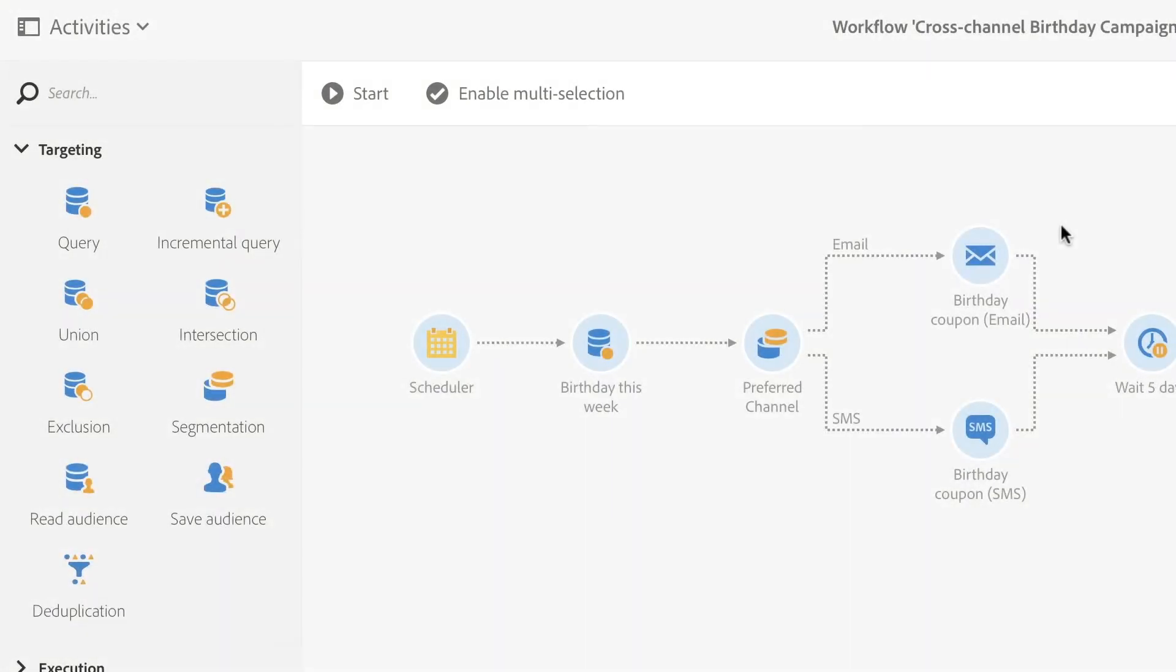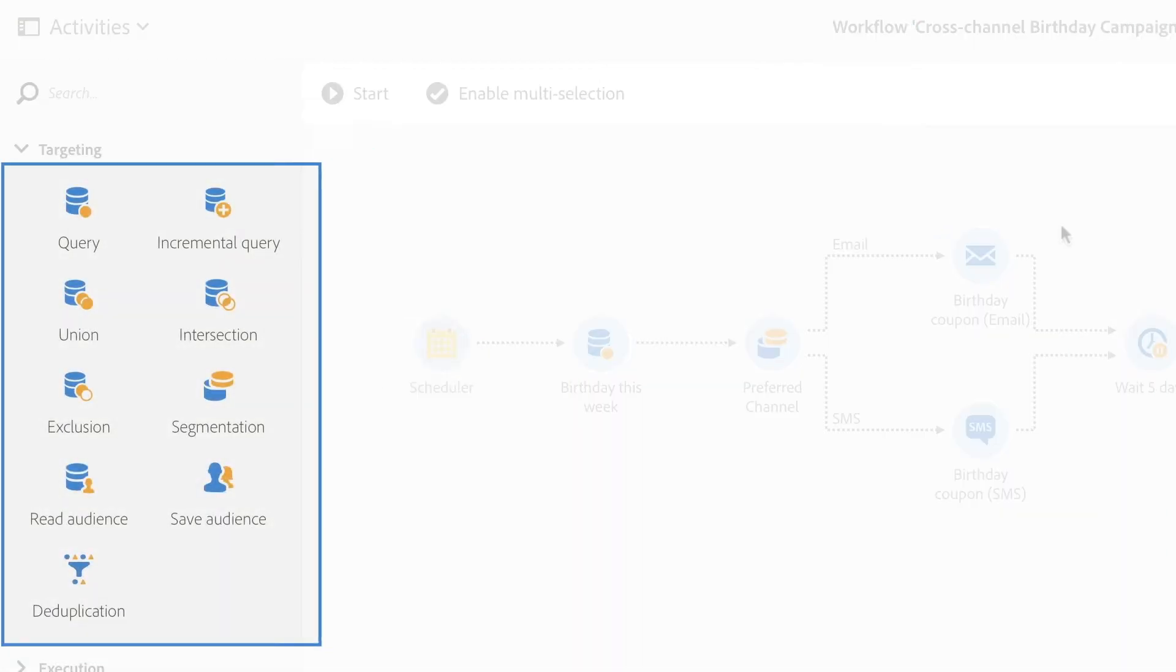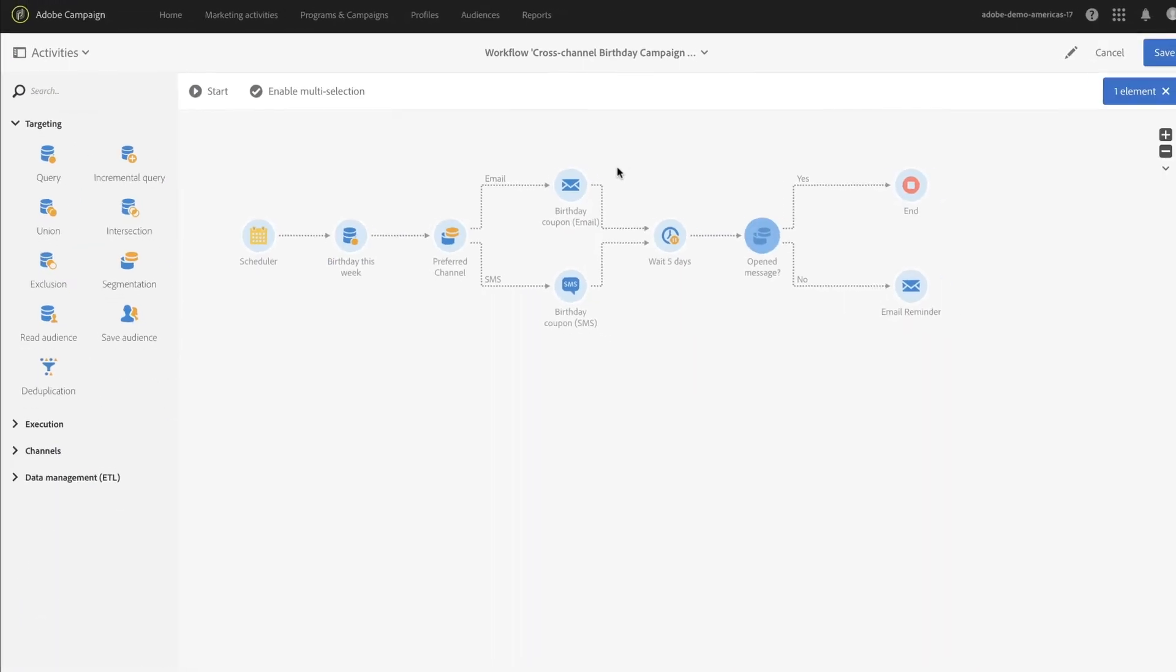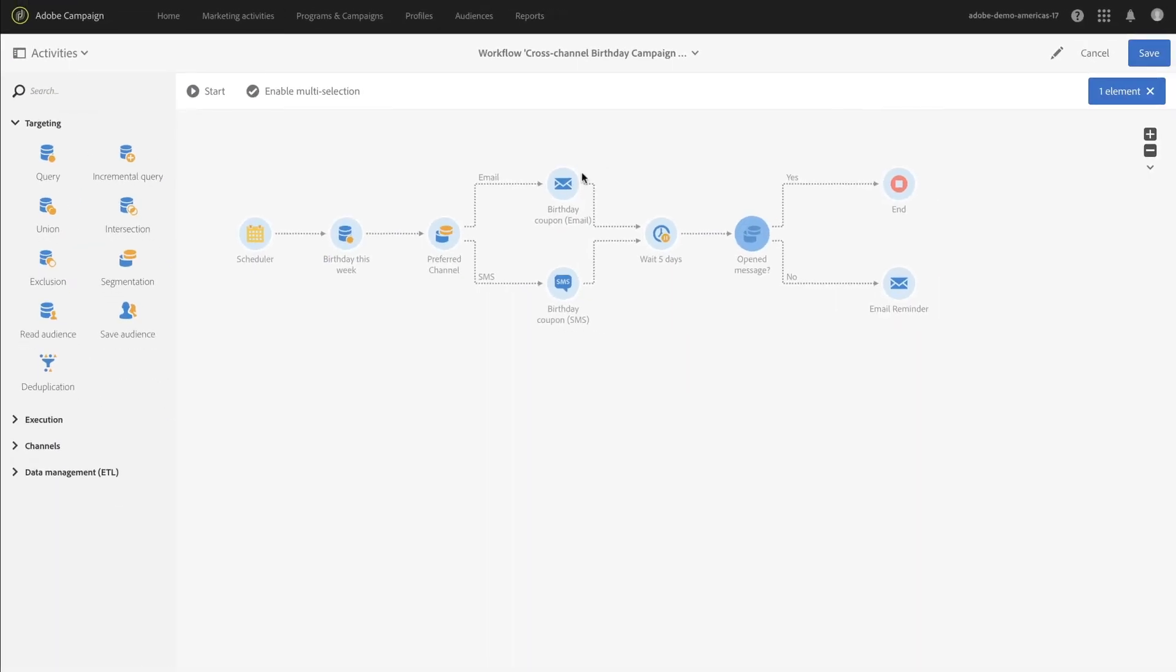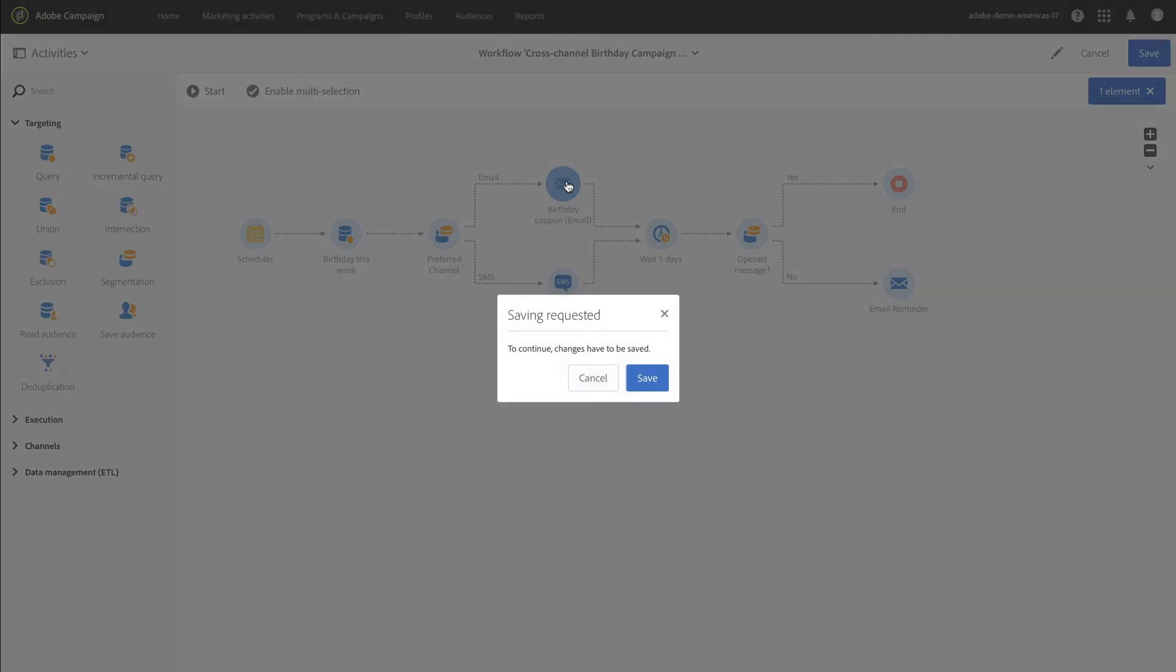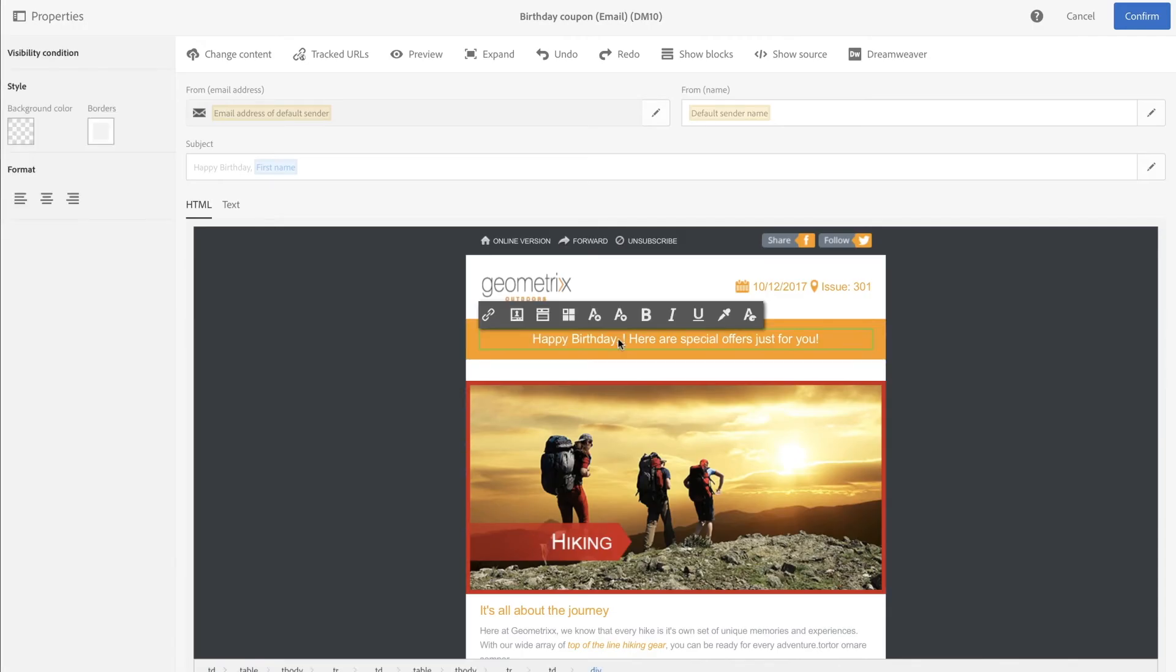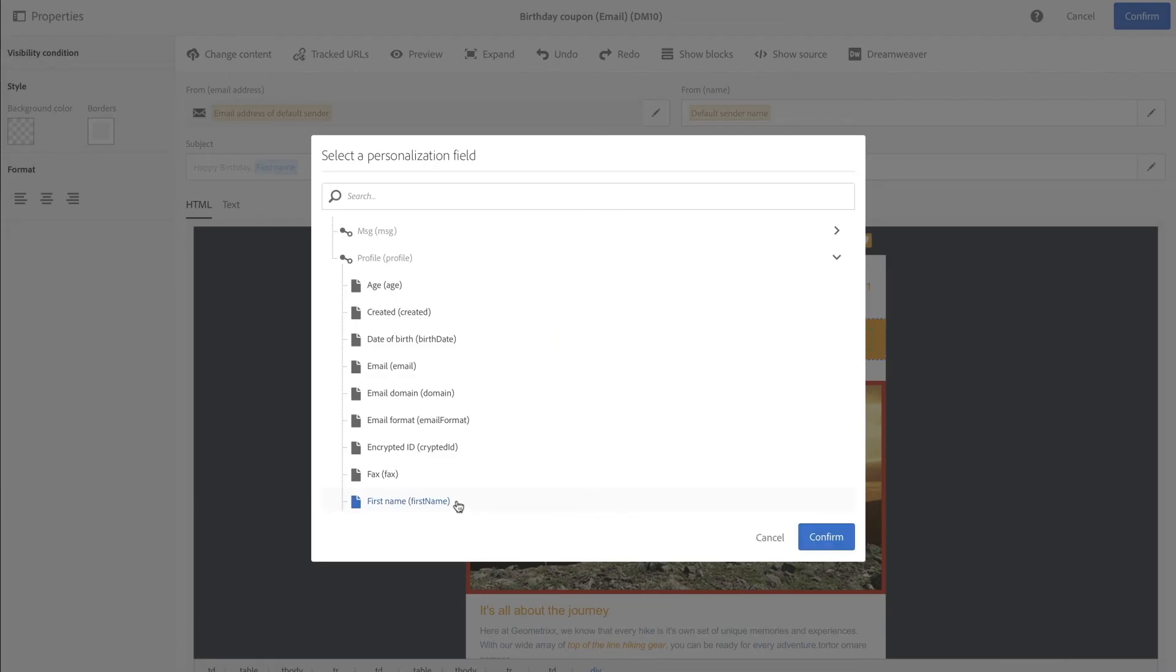Populations can be further refined utilizing exclusion, union, intersection, and deduplication activities within a workflow to be sure your target is as specific as needed. Of course, any data in Campaign can be used to personalize emails or be used when defining conditions for dynamic content.